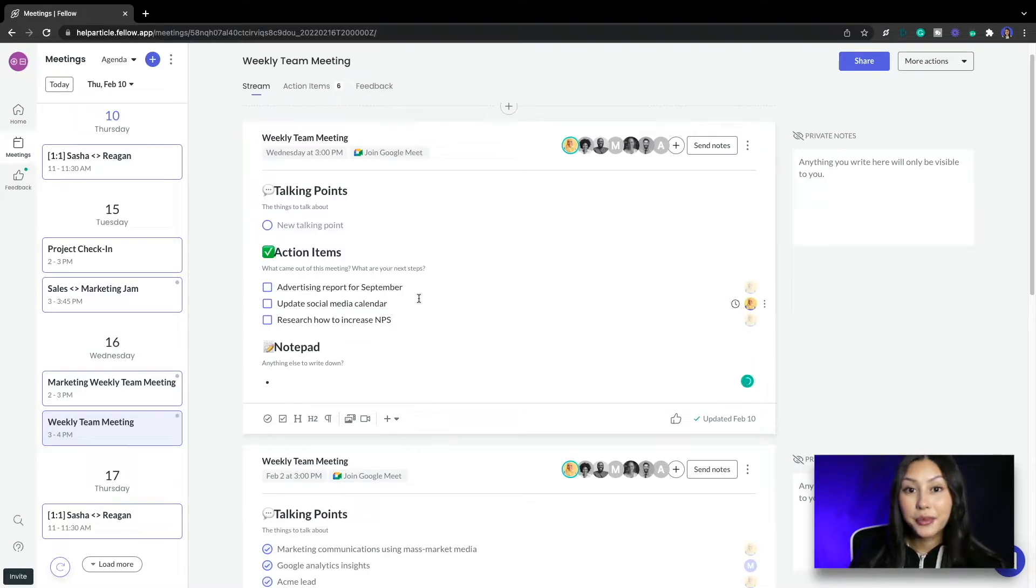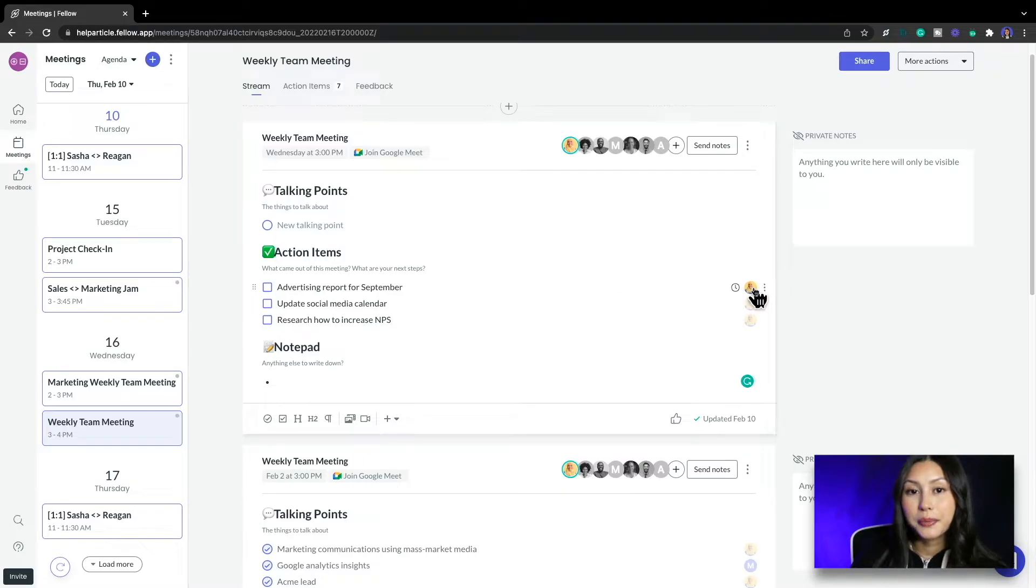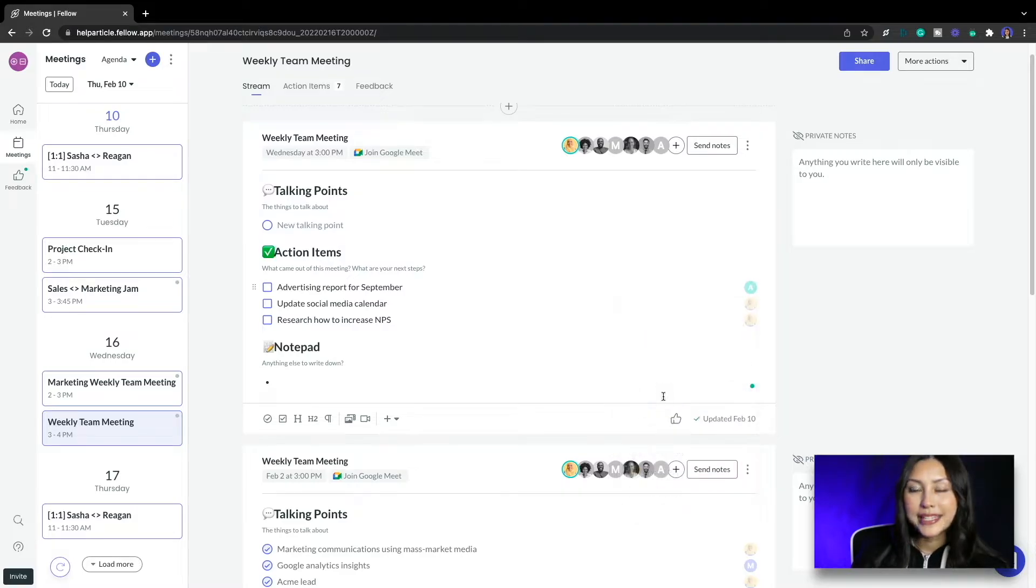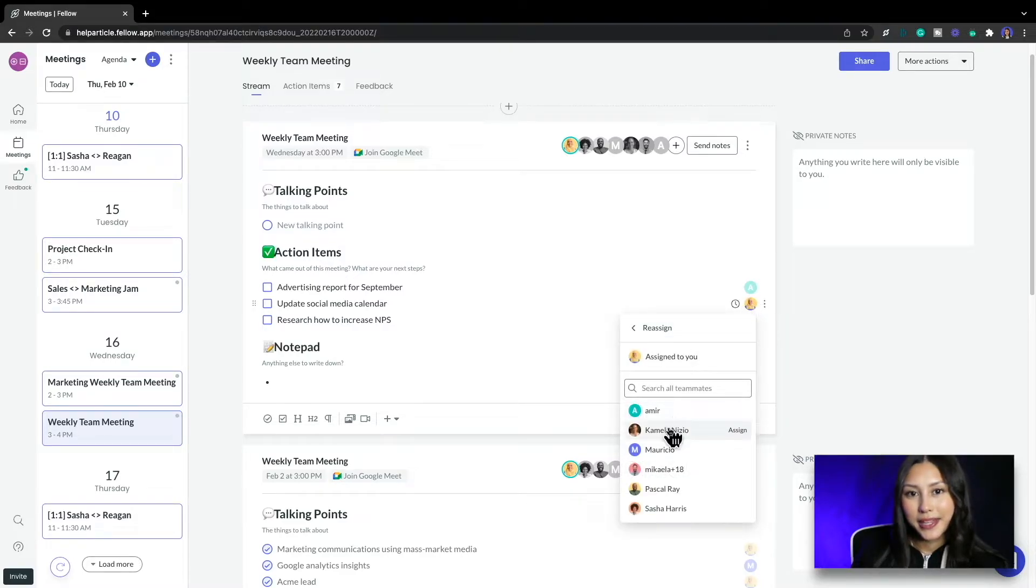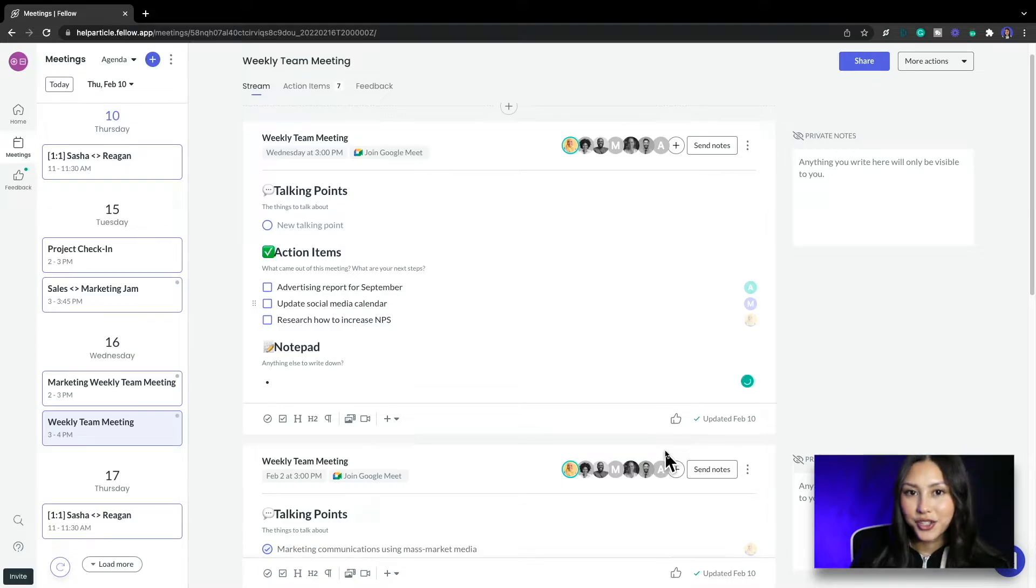Now that we know what needs to get done, I'm going to decide who's going to do what. I'm going to assign the advertising report to Amir by clicking on the avatar at the end of the row and reassigning it to him. Next I'm going to assign the social media calendar to Mauricio and leave the last action item for myself.